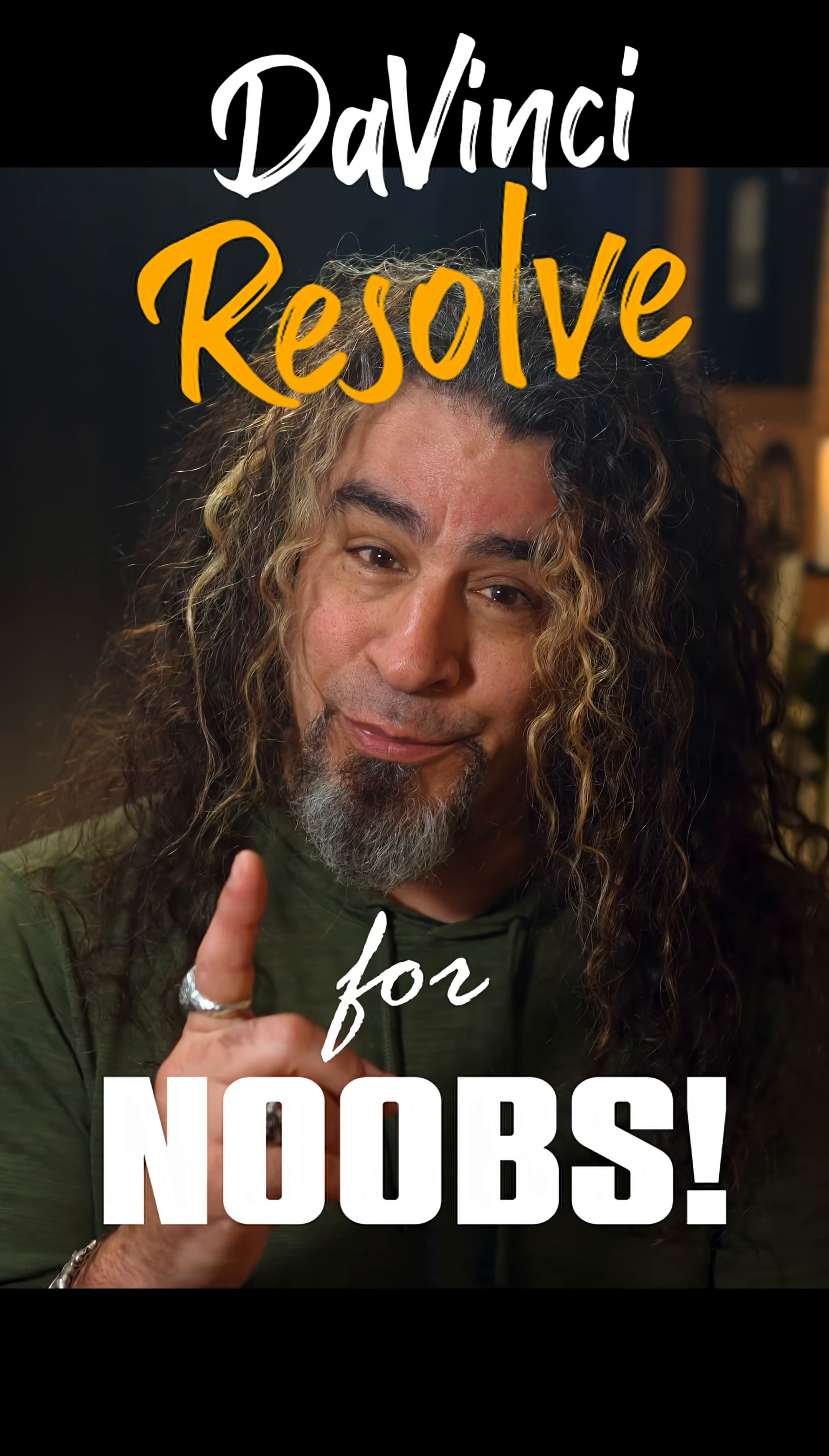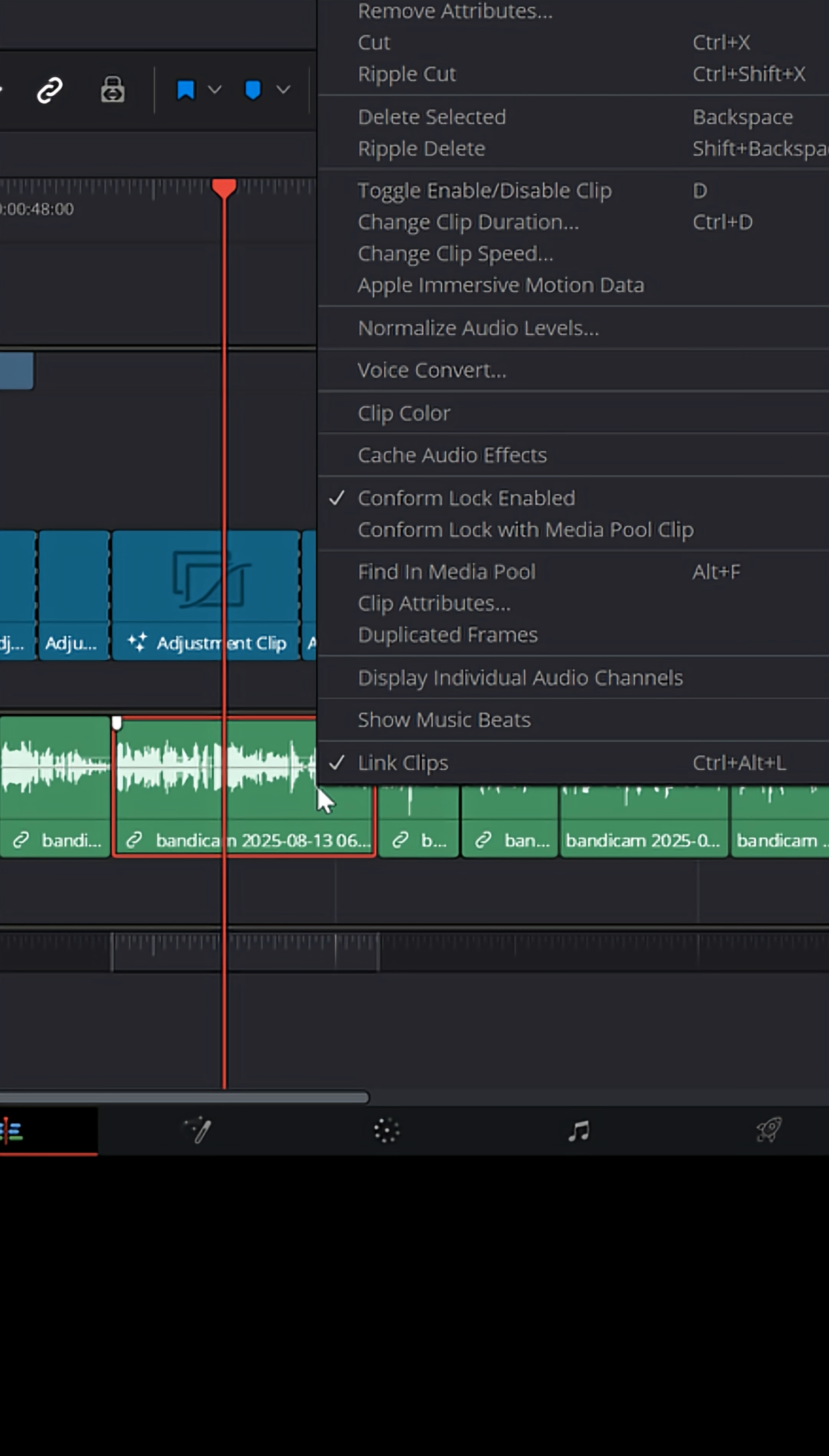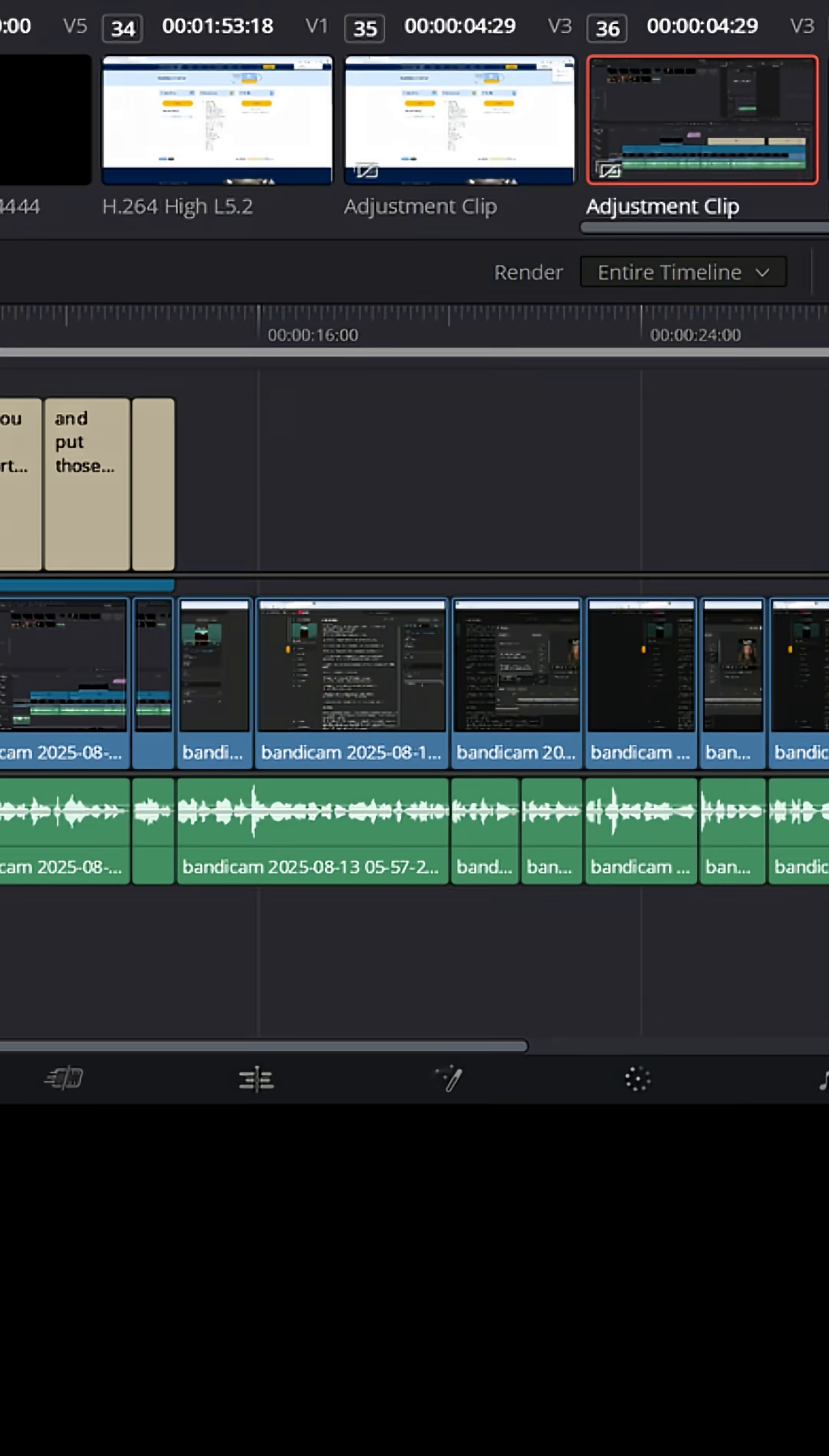DaVinci Resolve for noobs. In DaVinci Resolve, there are a lot of different ways to get your audio levels to sound right when you export your project. I've talked about how you can right-click inside of your edit page and normalize your audio, setting it for things like YouTube to normalize your audio to specific levels.